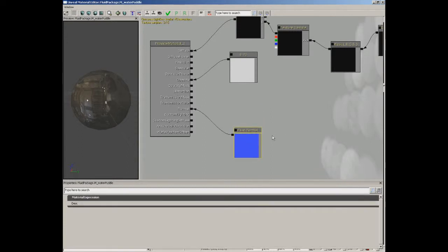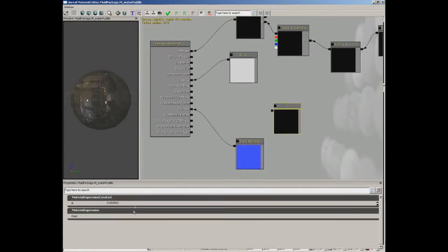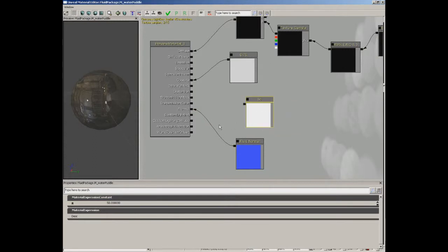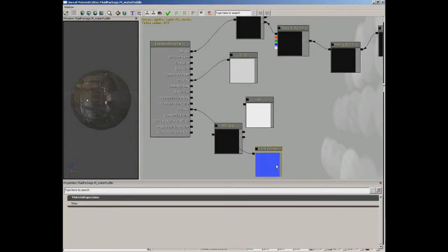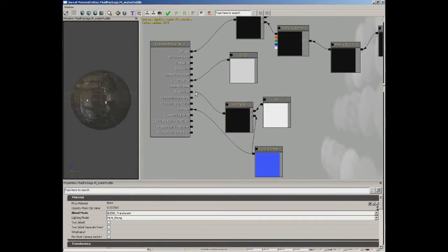We're also going to use this as a way to help us handle distortion, but we need to crank up the overall value. I'm going to bring in a brand new constant — hold down the one key and left click — and set this to 50, so pretty high. We're going to multiply this by the fluid normal, so bring in a new multiply with the M key. Connect our constant and our fluid normal, and connect the result to our distortion. That's going to cause a nice distortion value as the surface of our fluid tends to ripple.